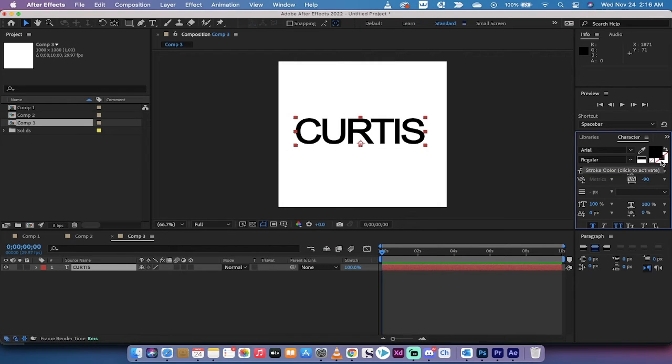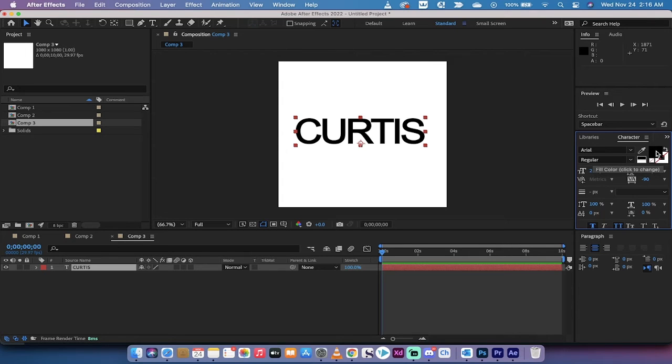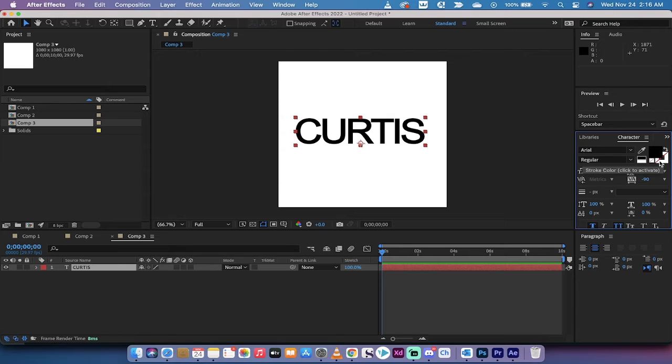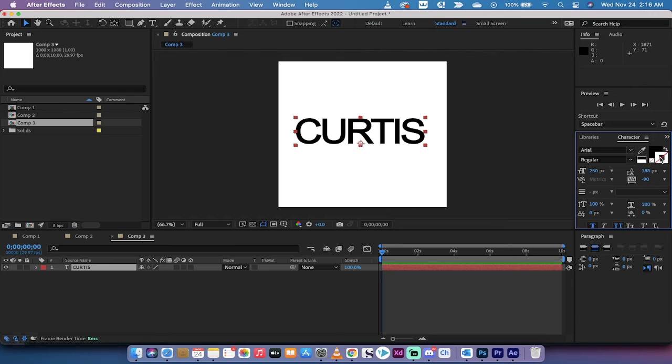Left click on stroke color. You're going to see here where I'm hovering over on the right, fill color and stroke color. Not everybody that's new to After Effects knows that this exists. Left click on that, and now it's going to make stroke color active.